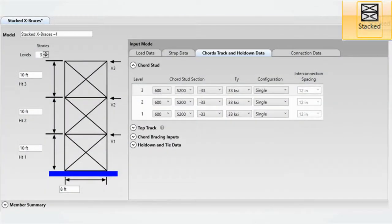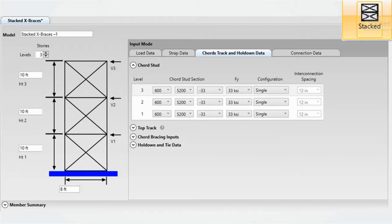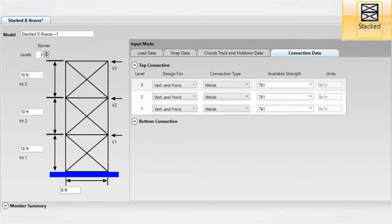Next, enter in the strap data information for each level, then the cord stud, top track, cord bracing, and hold downs. Please note that the top track is not designed by CFS Designer. It is used for high aspect x-braces to determine the moment frame stiffness used to determine cord weak axis moment. Finally, enter in your top and bottom connection information. An output can be created in an easy to read, well-organized report.